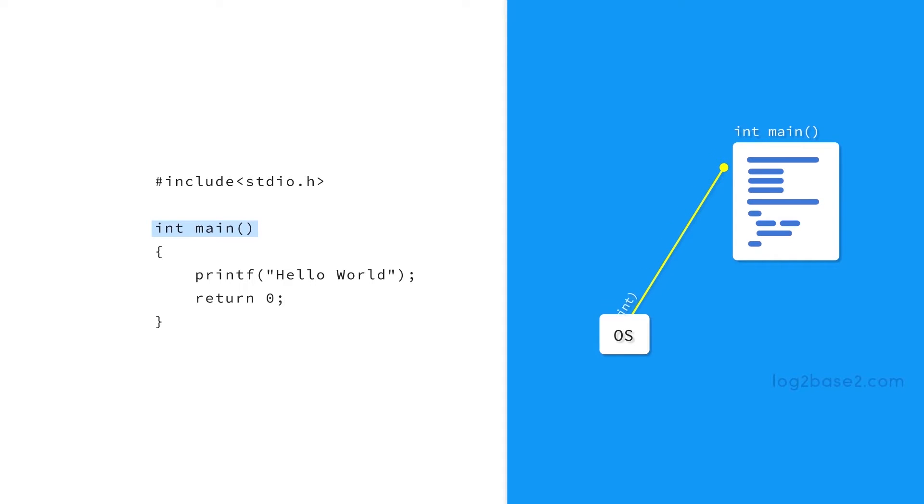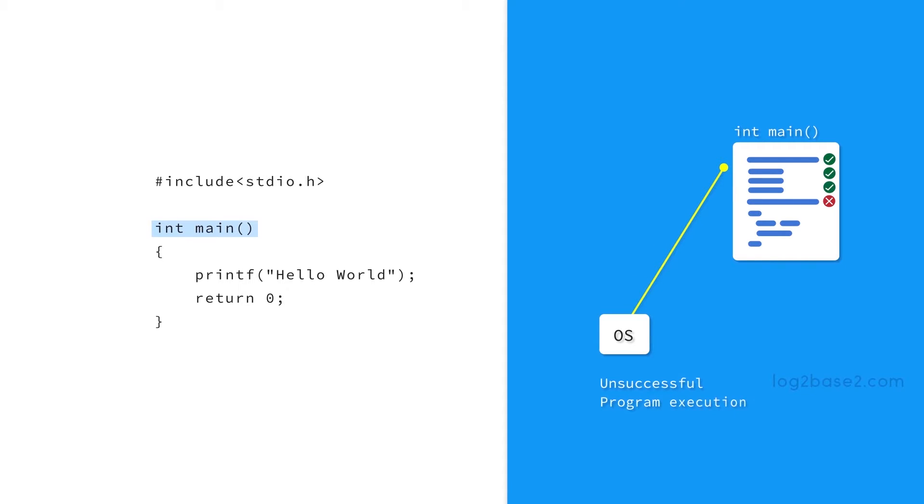If any system call error occurs like if any file is not found or if access is denied, then it returns the error code. If the program was executed and completed successfully without any system call errors, then it returns a zero.